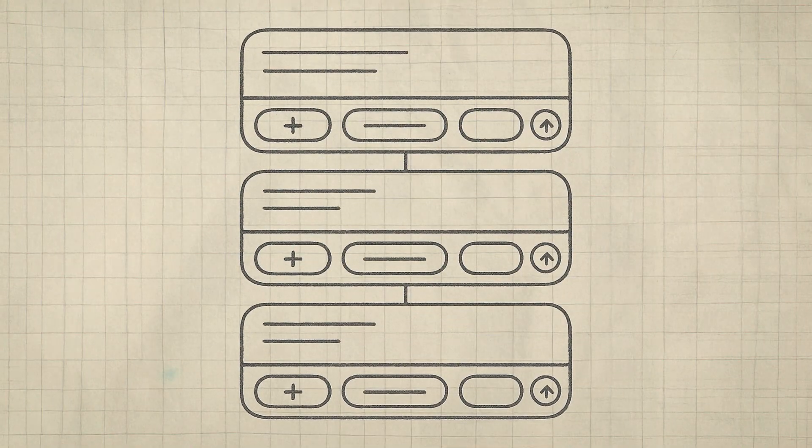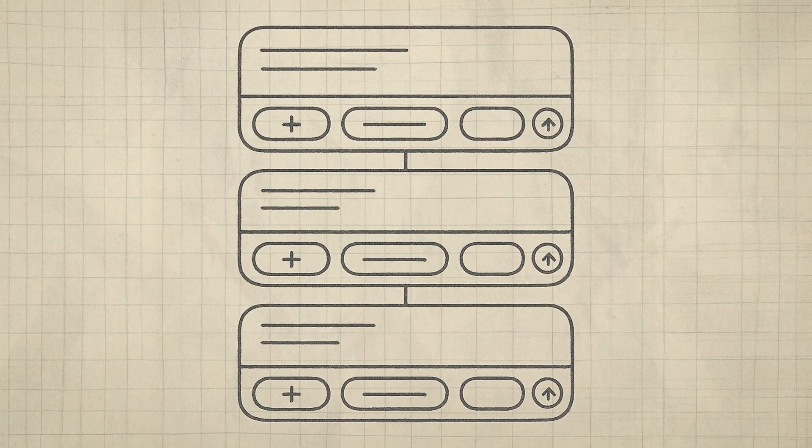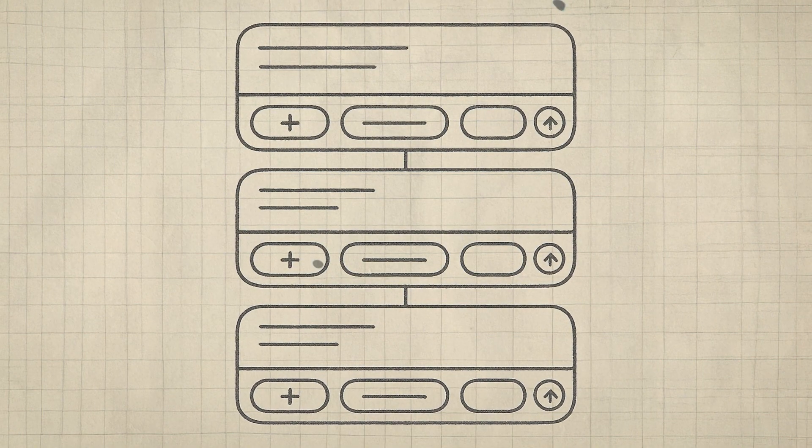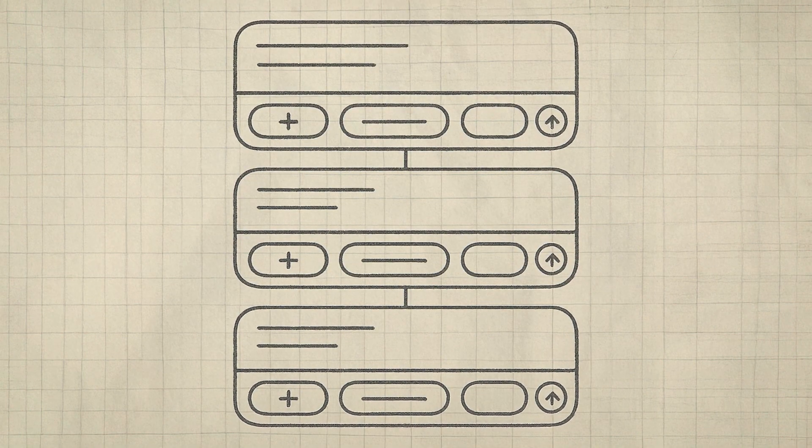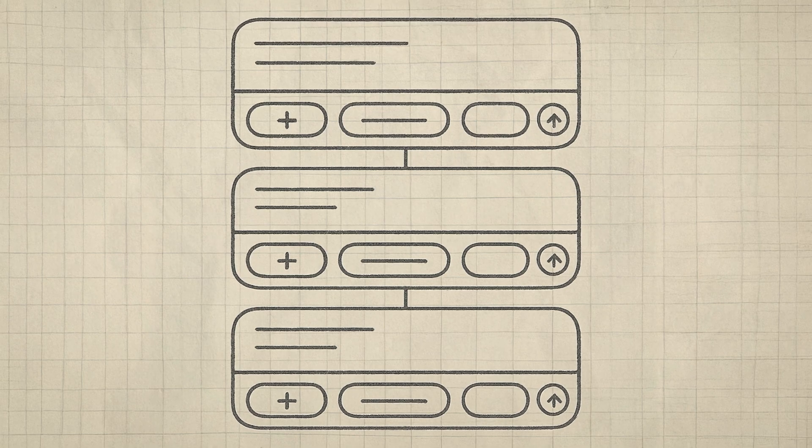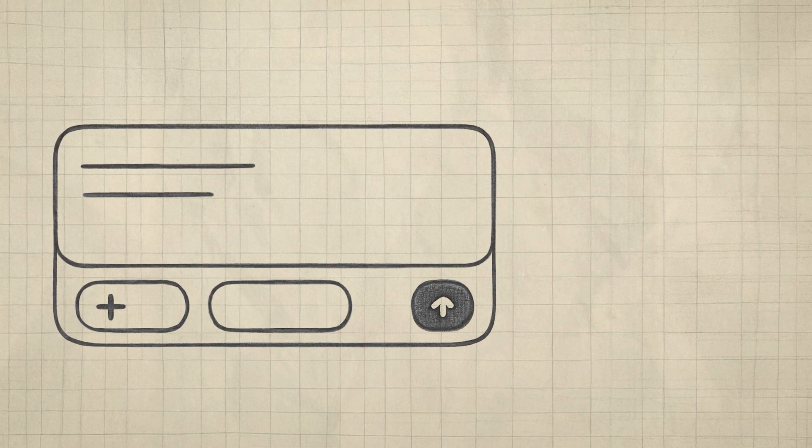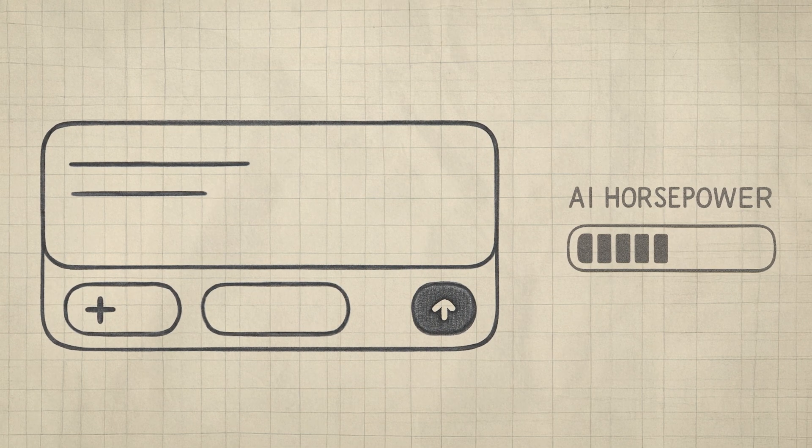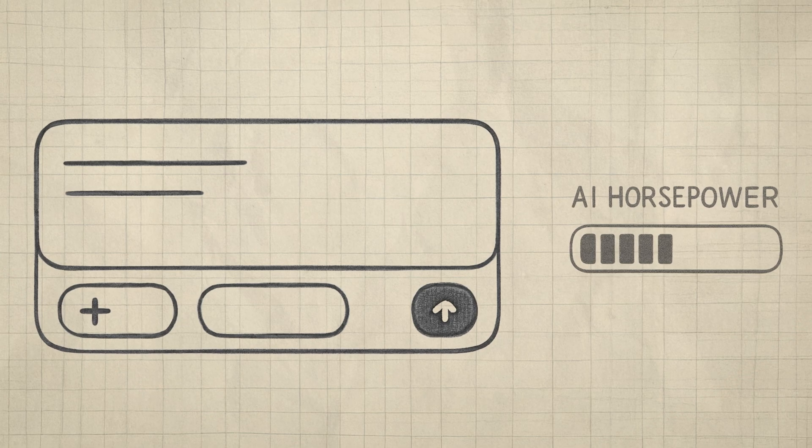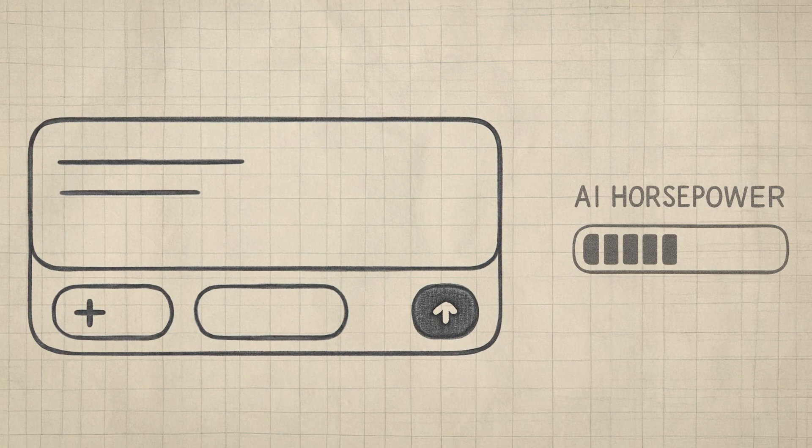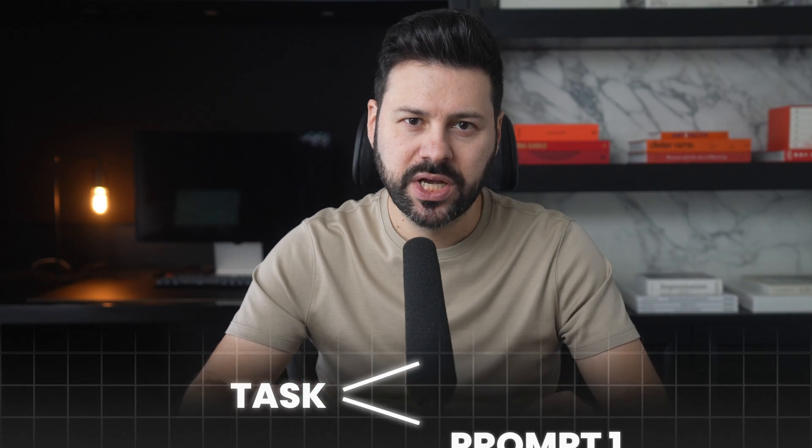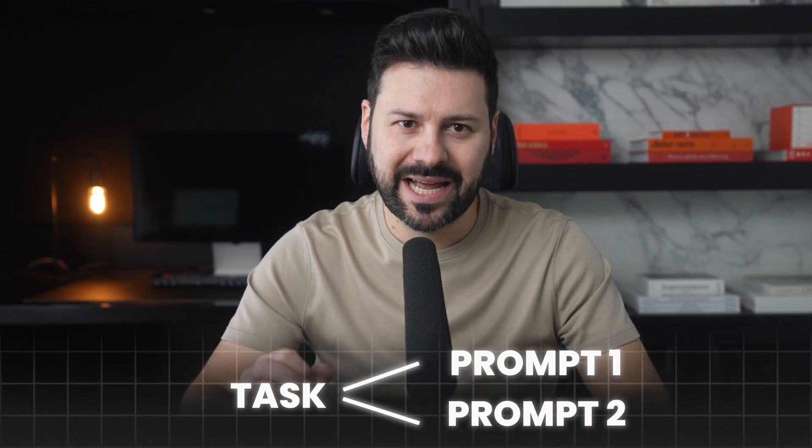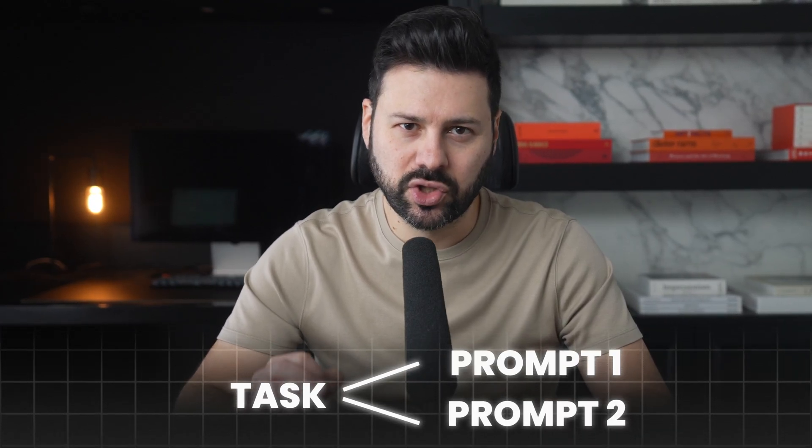So for the first use case, we're going to look at how to combine multiple prompts to complete a single project. This is super powerful because each prompt only has a finite amount of so-called AI horsepower. So when you combine the power of multiple ChatGPT prompts, you can generate an answer that is longer, higher quality, and much more well put together than you could ever do with a single prompt.